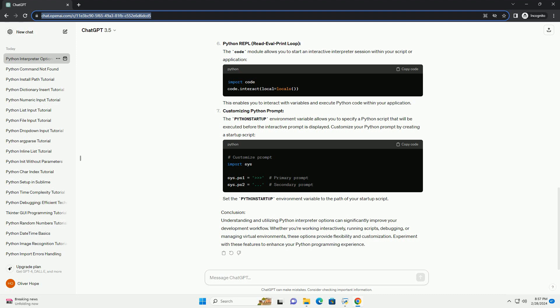Python REPL (Read-Eval-Print Loop). The code module allows you to start an interactive interpreter session within your script or application. This enables you to interact with variables and execute Python code within your application.